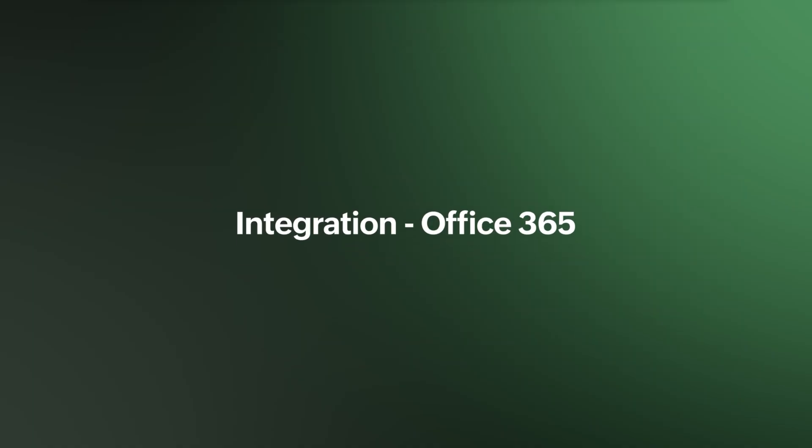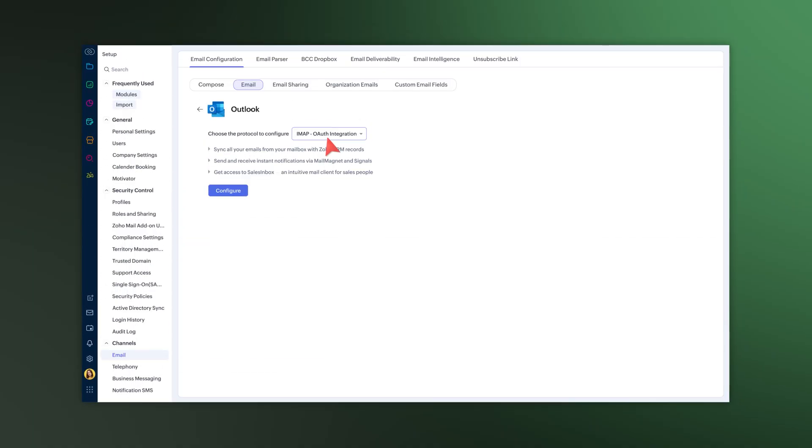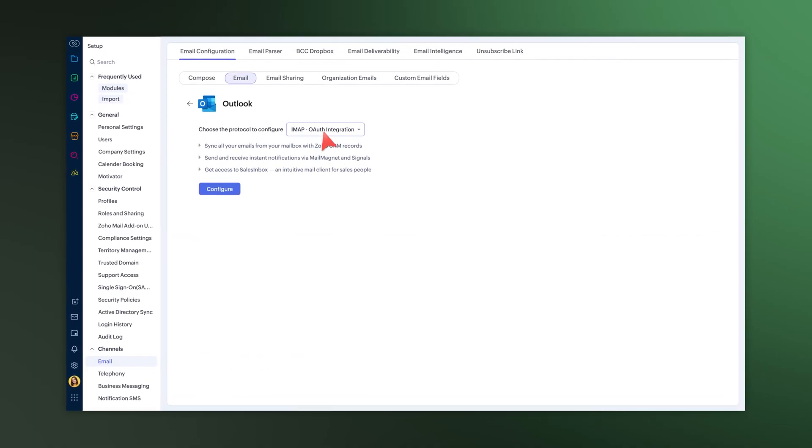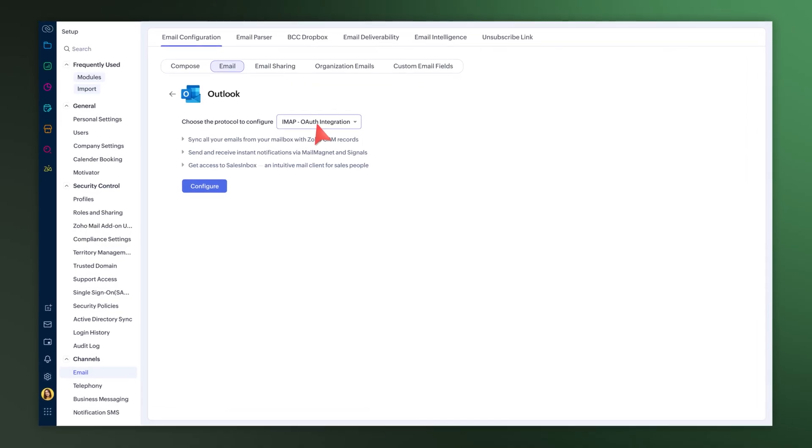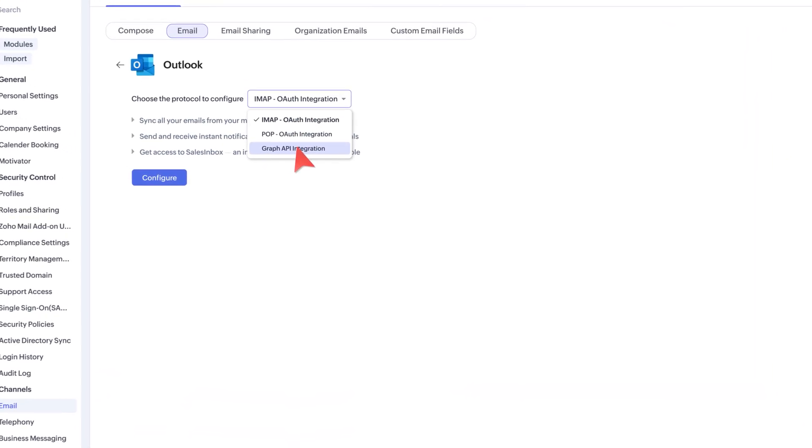Next up, you can now connect your Outlook or Office 365 inbox with Zoho CRM using our dedicated Graph API integration.